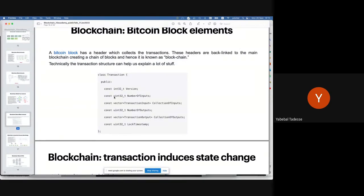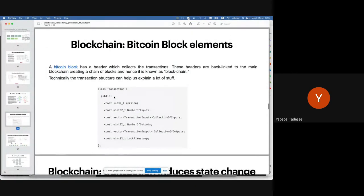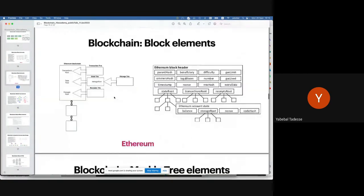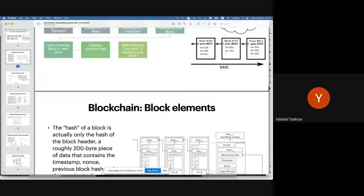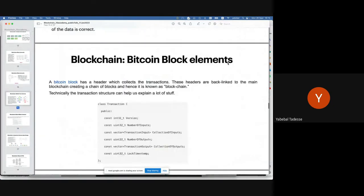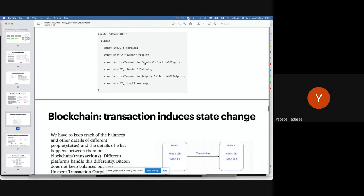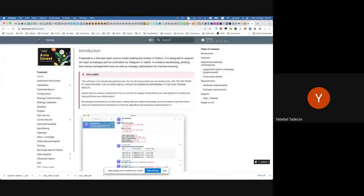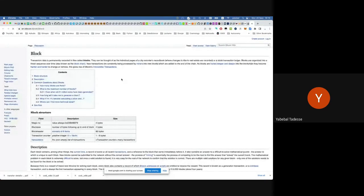A Bitcoin transaction block contains a version number, number of inputs, number of outputs, timestamp, and the transaction collection of inputs and outputs. That's the basic structure of what each node receives, validates, and chains.